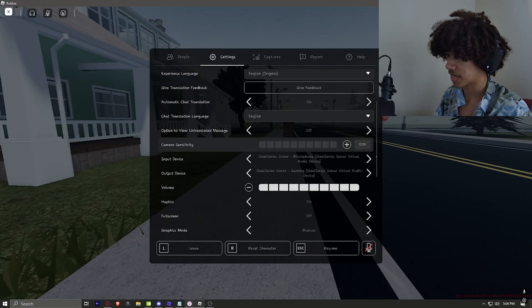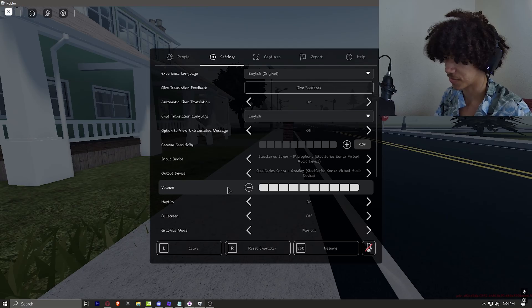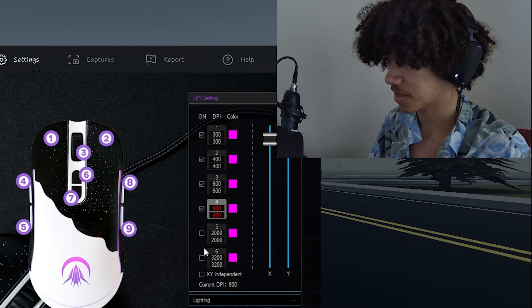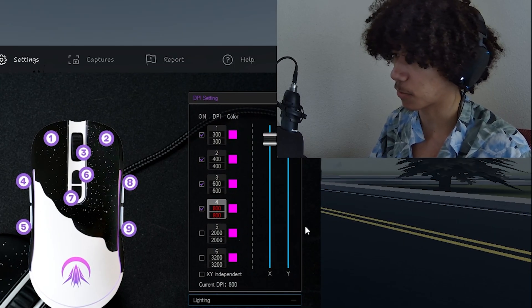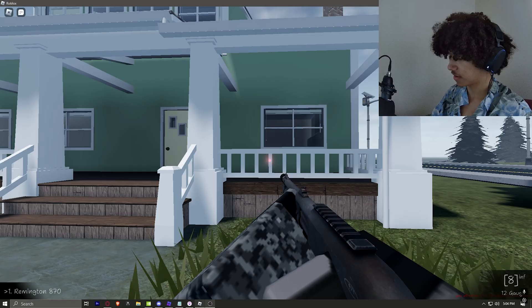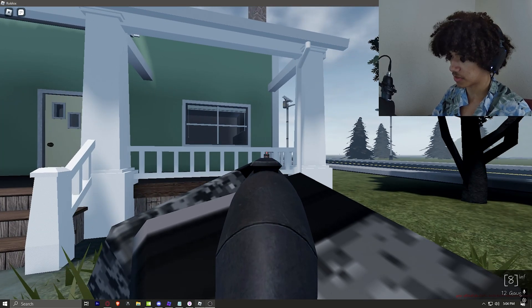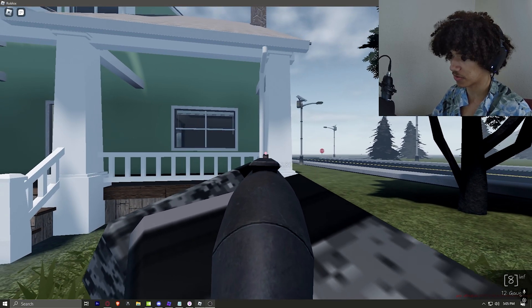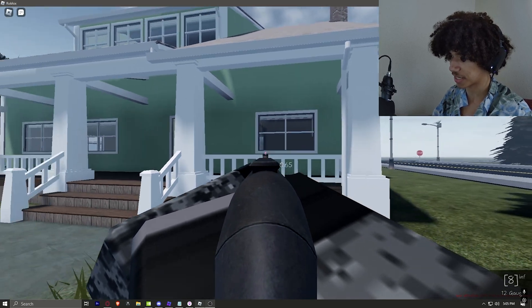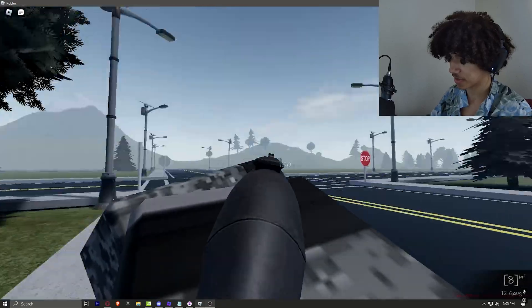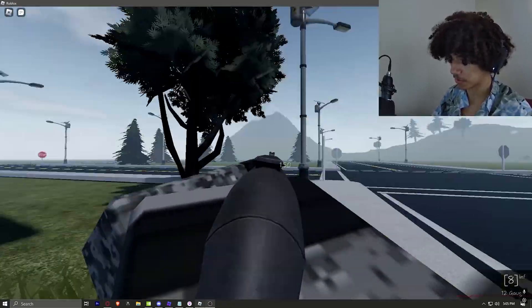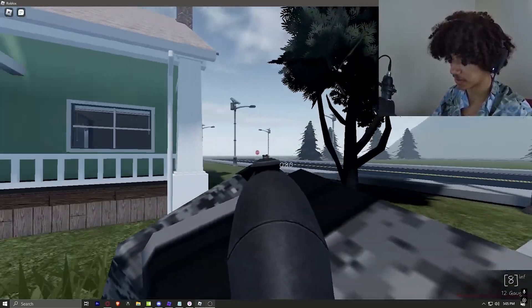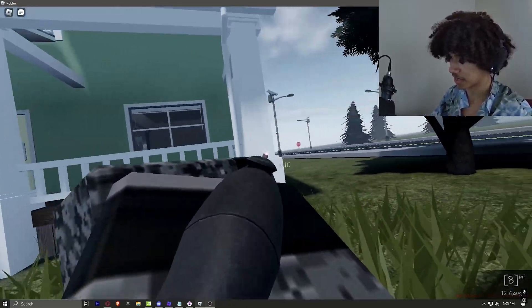So my sensitivity, I play at 0.07 sensitivity. I use a mouse DPI of 800, 600, and 400. It just depends on what I'm feeling. If you aim down sights and you scroll up or down, you can actually change your ADS sensitivity. You can go up or down all the way to here.